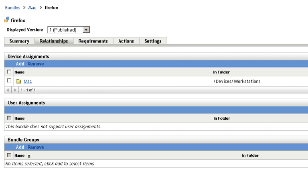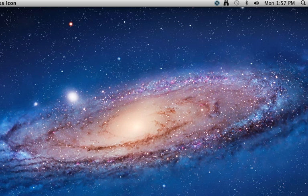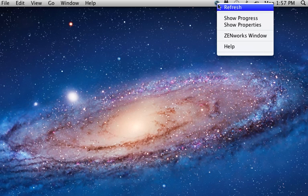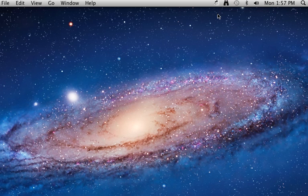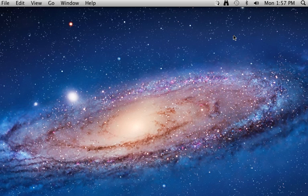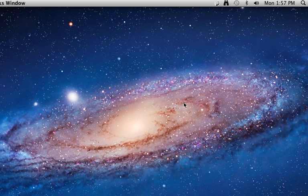Let's go ahead and now look at what the user sees. So we'll go to the Macintosh device. We'll refresh the Zenworks icon and then we'll also click the Zenworks window. This brings up what we refer to as the Zenworks application launcher, which is the central place where the user can see all of their applications.